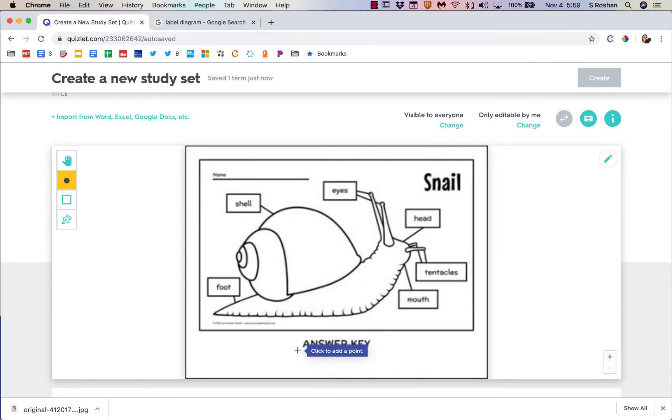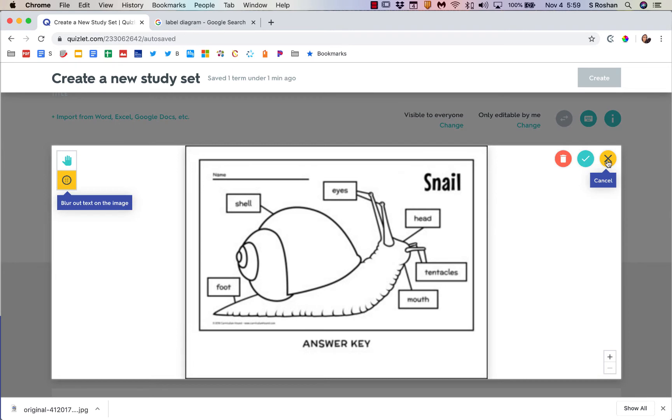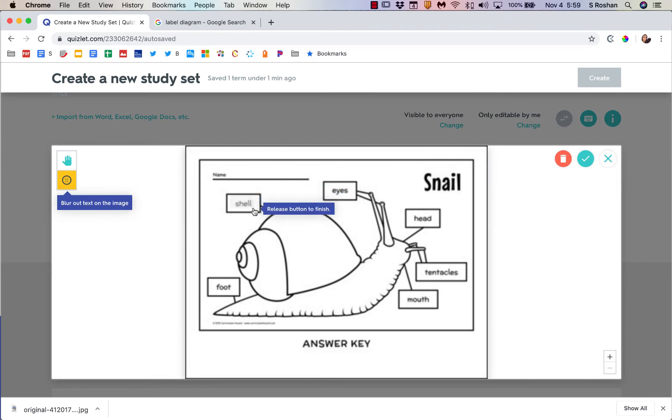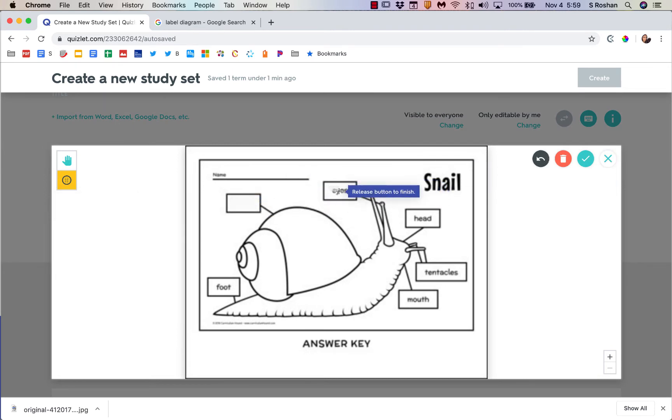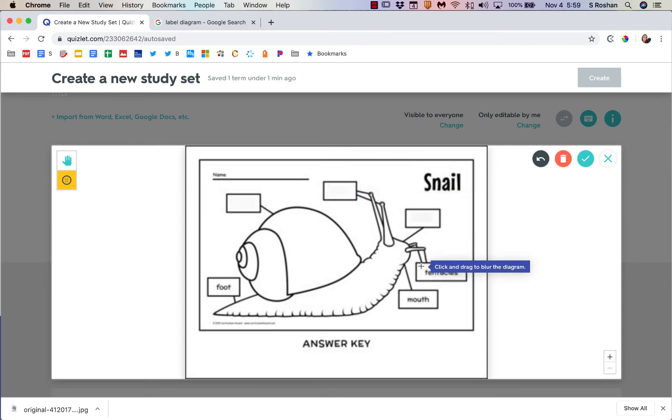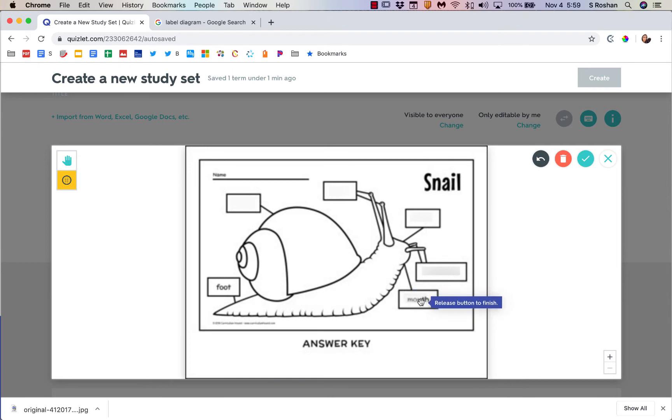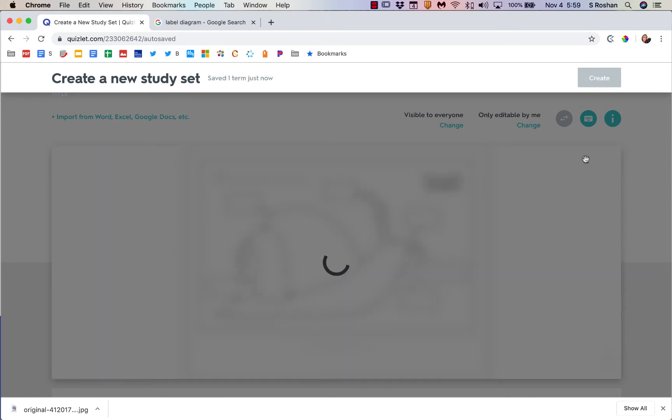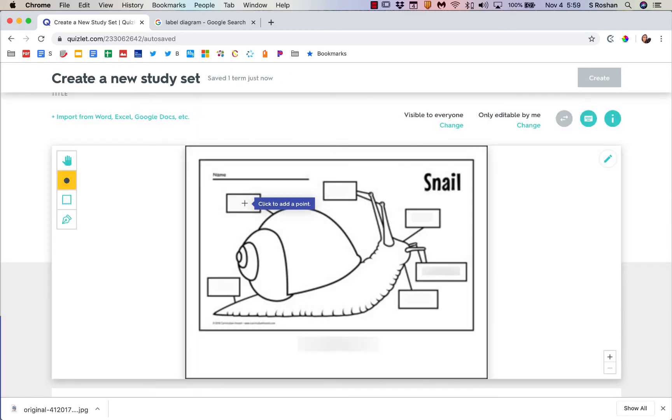Say for example I use this image of this snail, and I want students to label this, but this one's actually the answer key. That's okay because I can actually click on this little edit icon, and then I can just select and blur out all of the answers. You see that, and they will disappear.